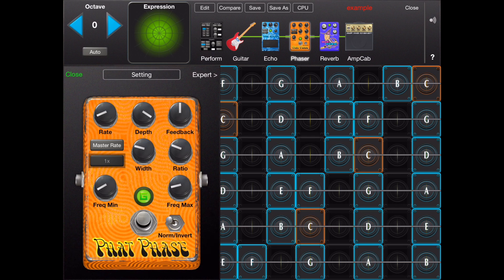An effect in the chain may be disabled by tapping on its abbreviated name.